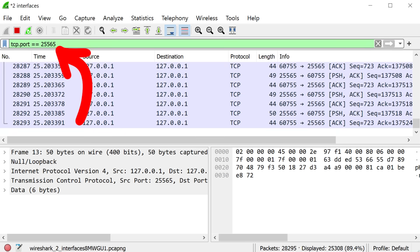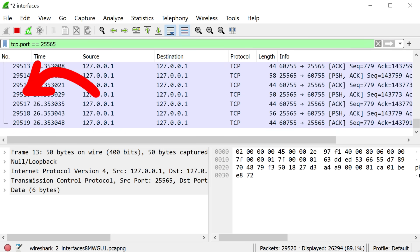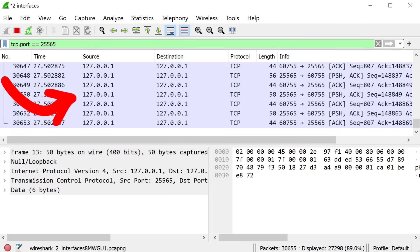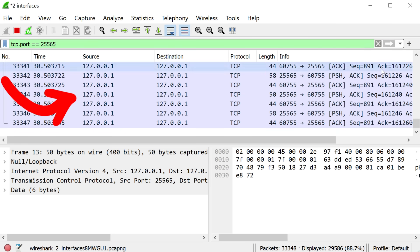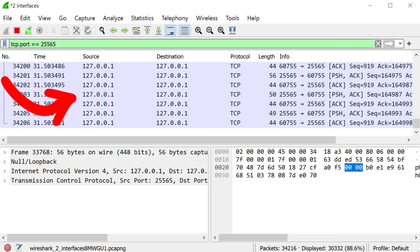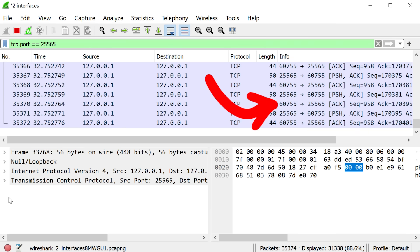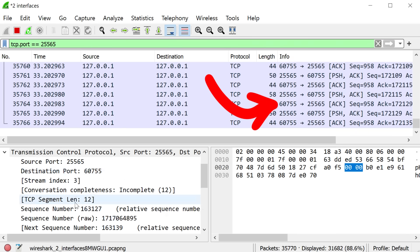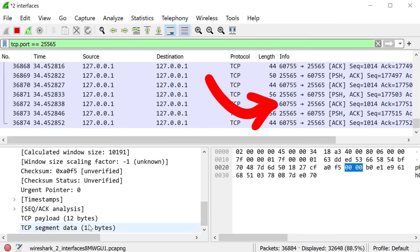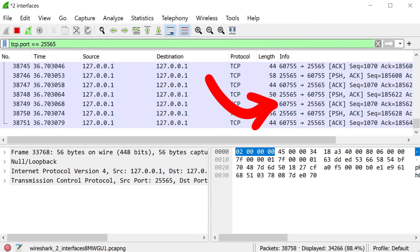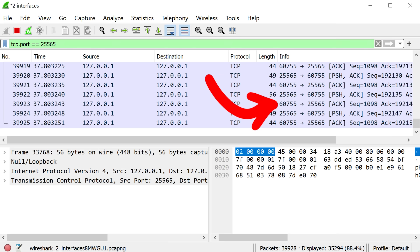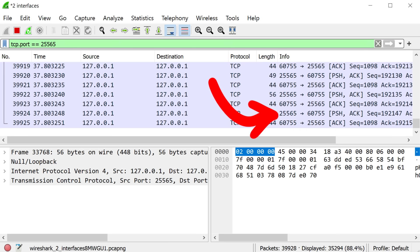We can use tools like Wireshark to look at all the network packets being sent and received. And if we filter for the correct port, we can see here — even if it's on the same computer — they still use network packets with an IP and port. So whether the program is located on the same computer or located on another computer somewhere on the internet, it doesn't matter. Minecraft server and client just exchange TCP packets.